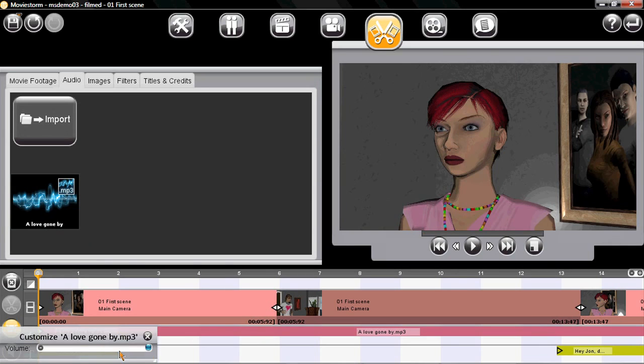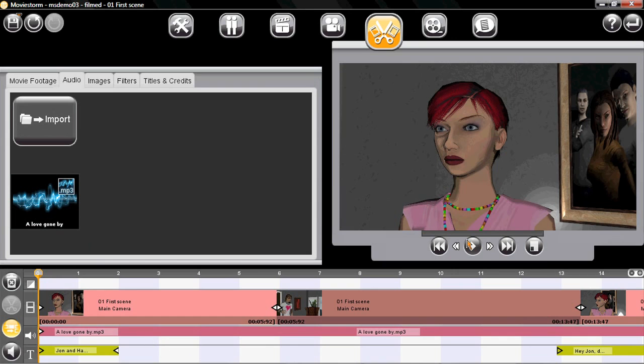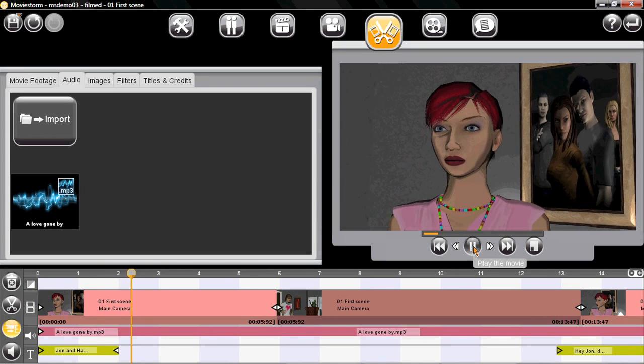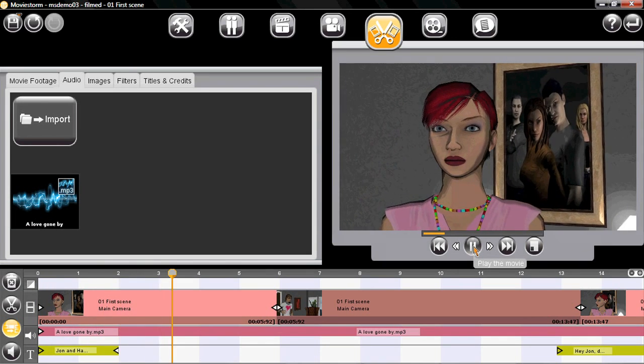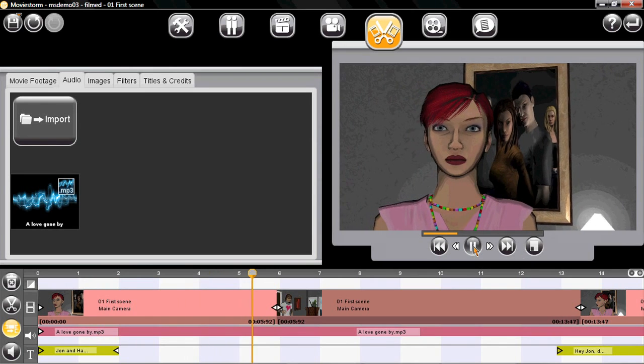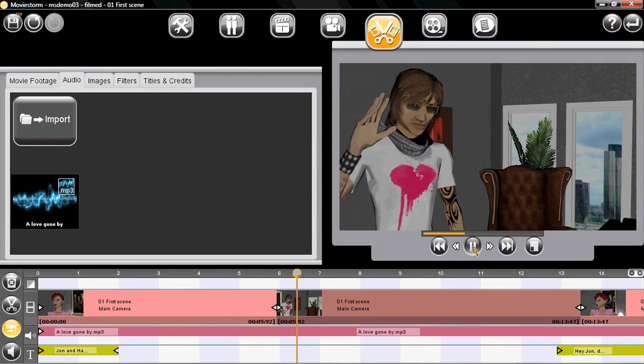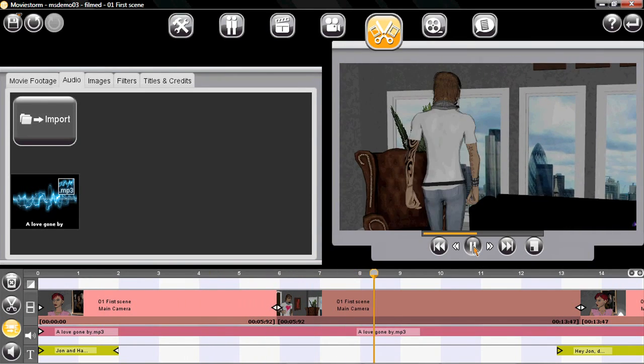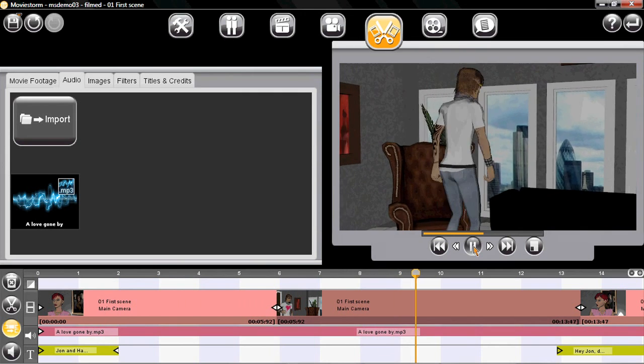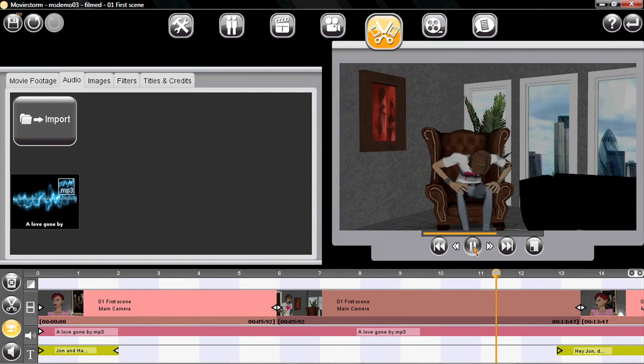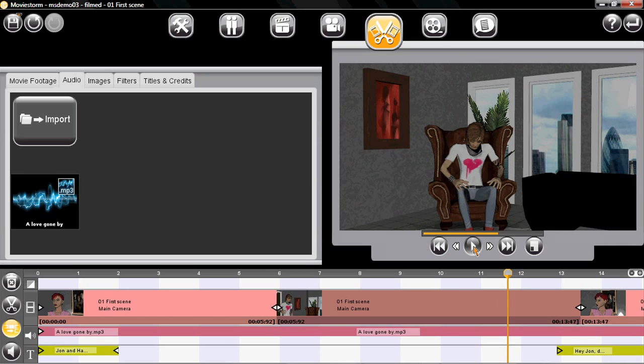I'm going to turn the volume down or it'll drown out the dialogue. And I'll just trim the end off here.